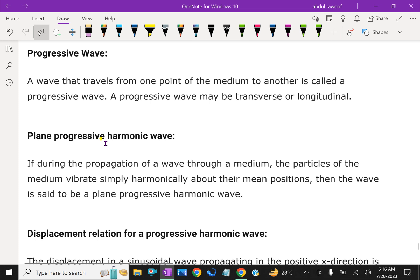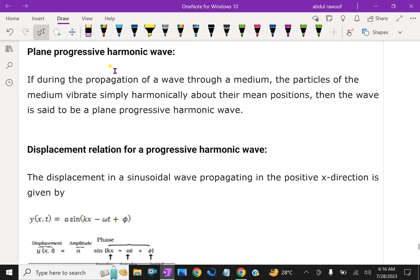A wave that travels from one point of the medium to another is called a progressive wave. A progressive wave may be transverse or longitudinal. If during the propagation of a wave through a medium the particles of the medium vibrate simply harmonically about their mean position, then the wave is called a plane progressive harmonic wave.